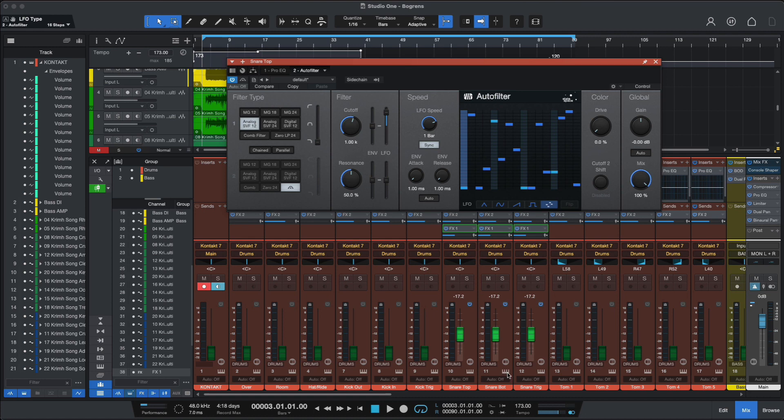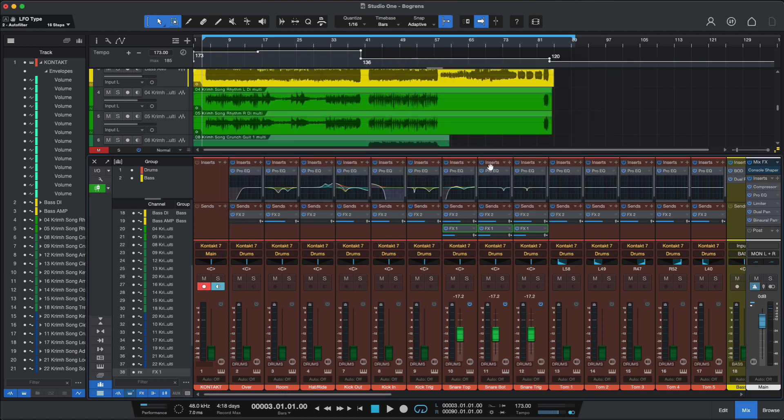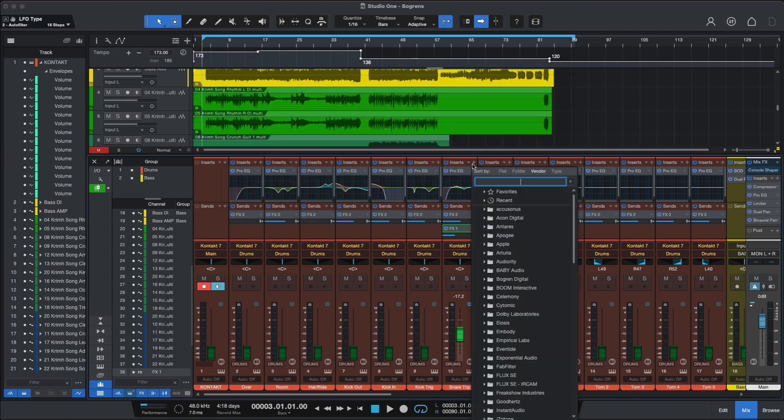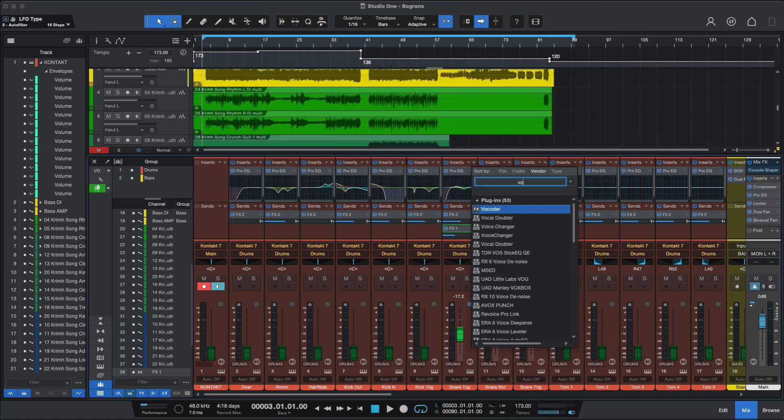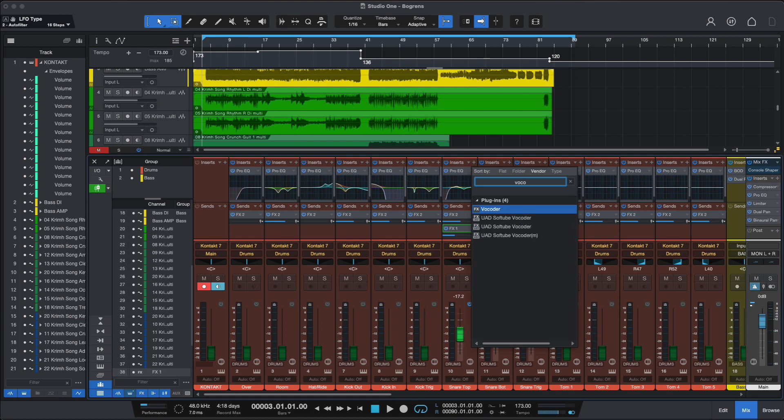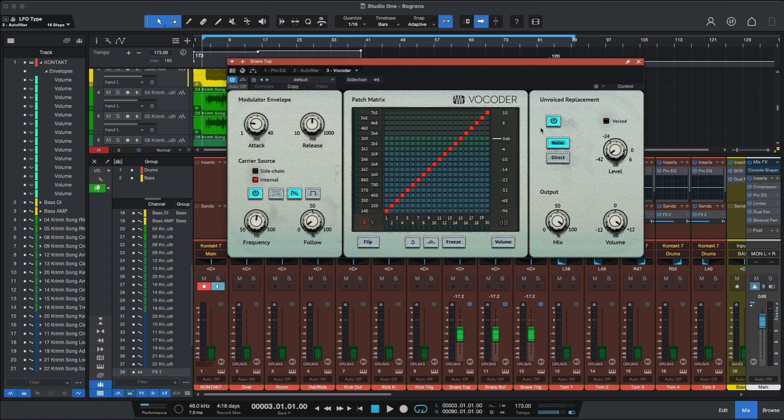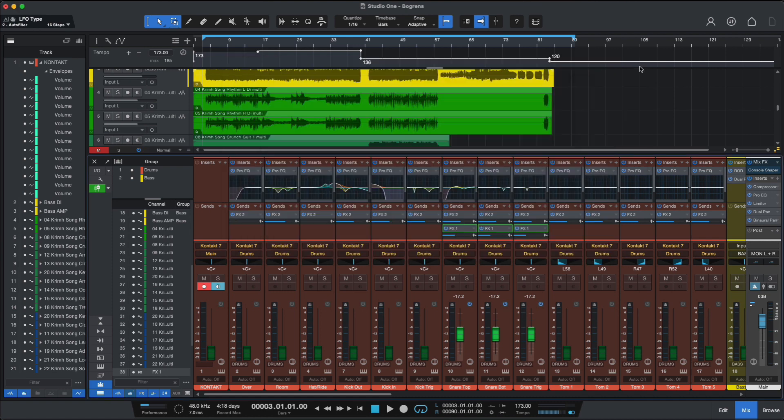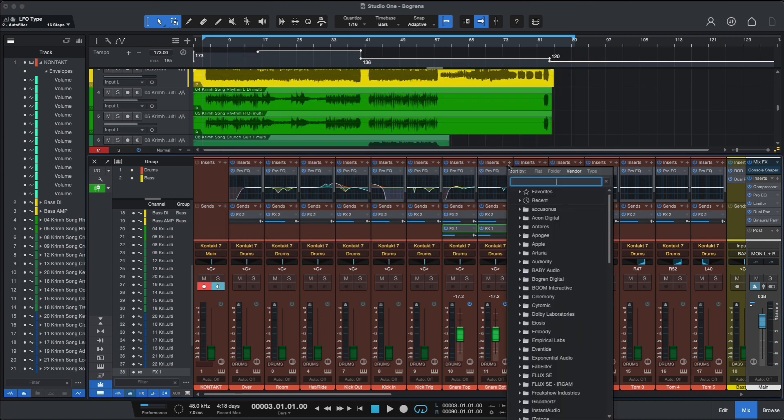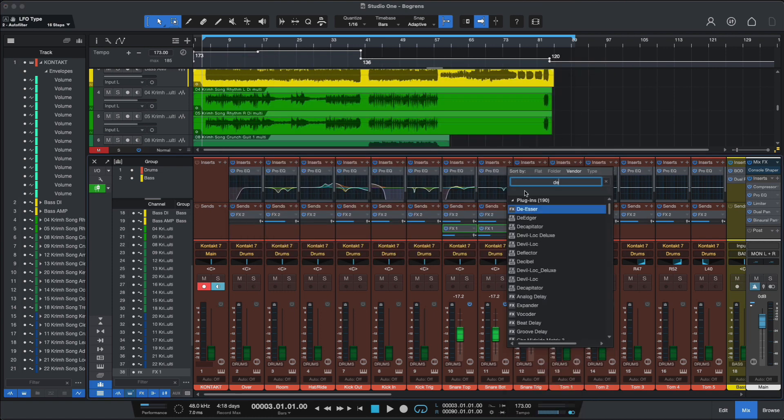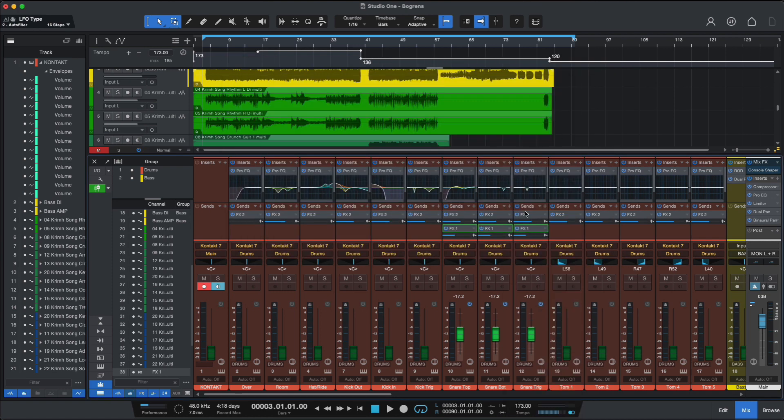And PreSonus has also included a few new plugins. Let's check out the Vocoder, which gives us that nice synth-like effects that was present on so many hit records, especially on vocals.